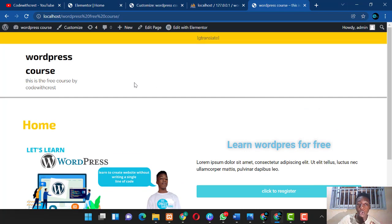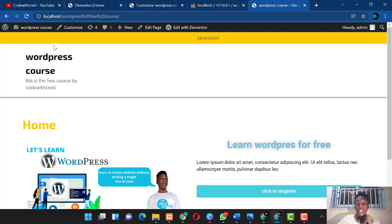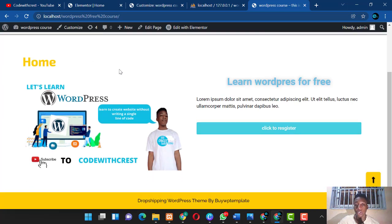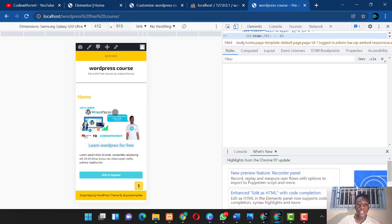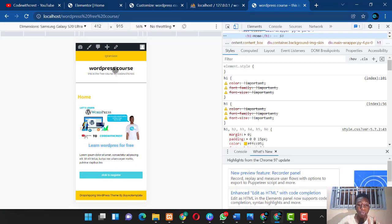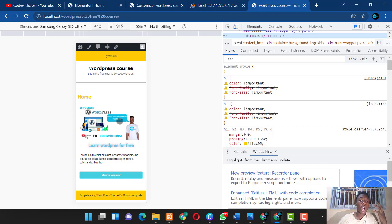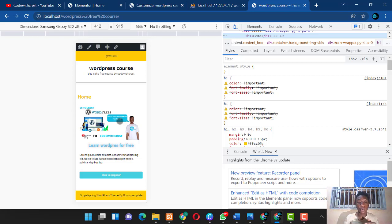In our next tutorial I'll show you how to add menus and footers. Also, if you right-click and go to Inspect, you can see the site is mobile responsive — very responsive and looks great.